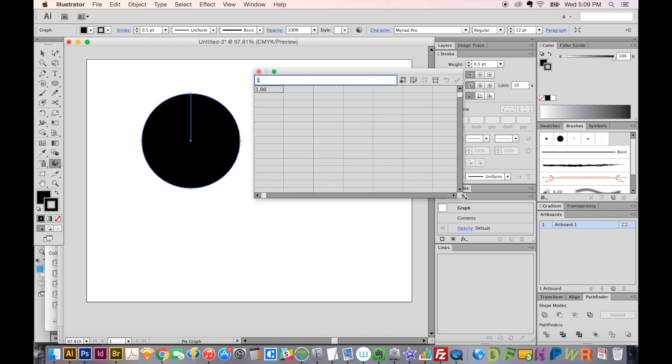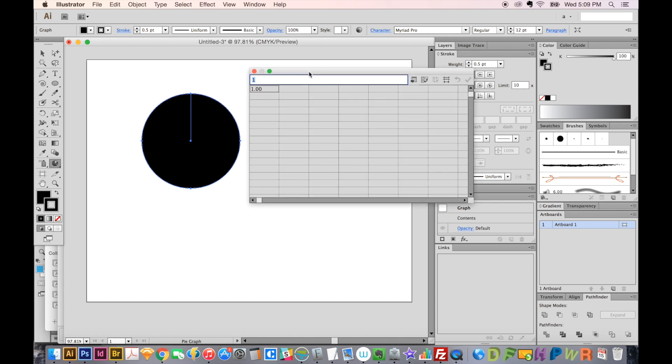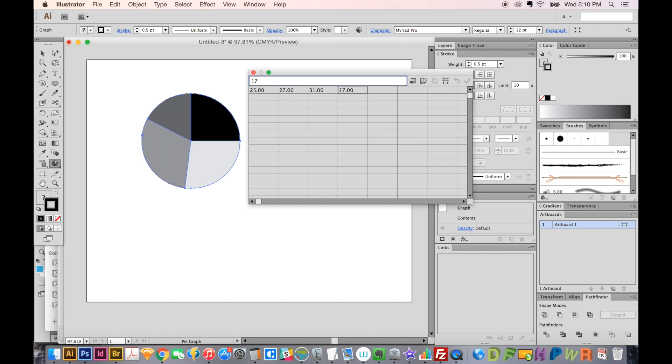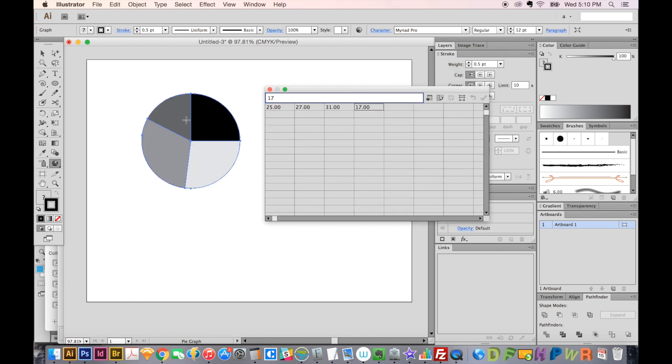Here, you can type in all of the values that equal 100. So let's type in 25, 27, 31, and 17. Those four values equal 100, and you can see it's already split them up perfectly in a graph.